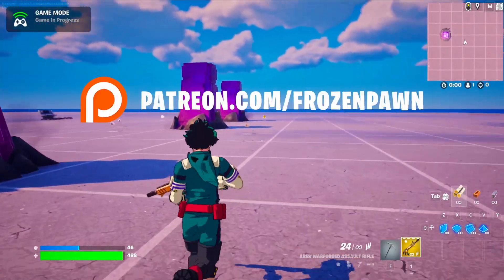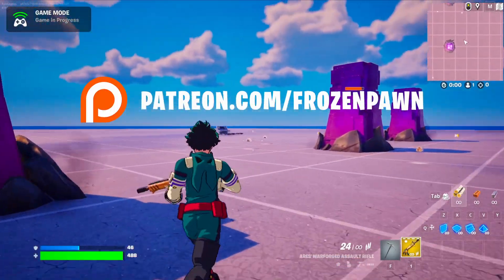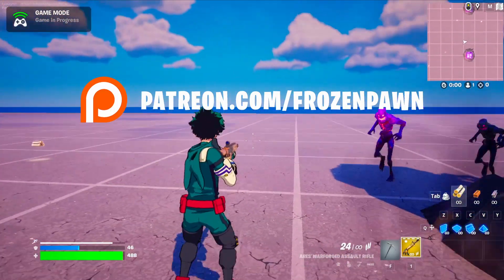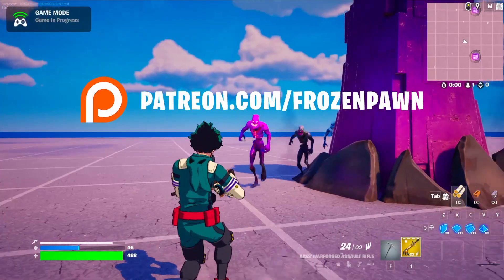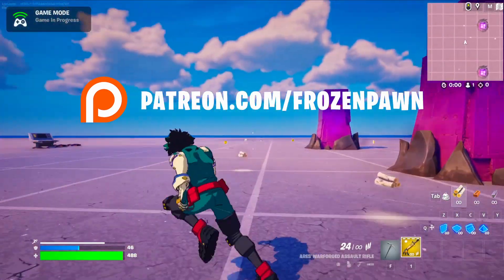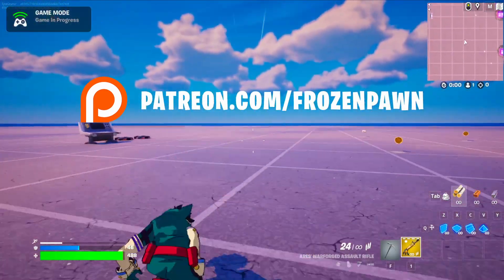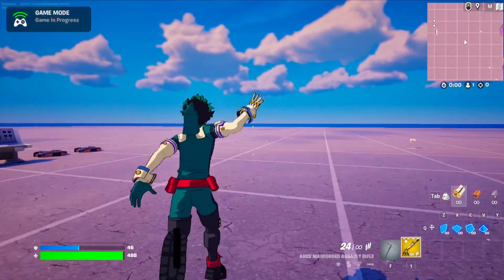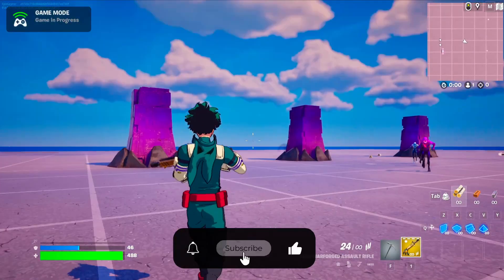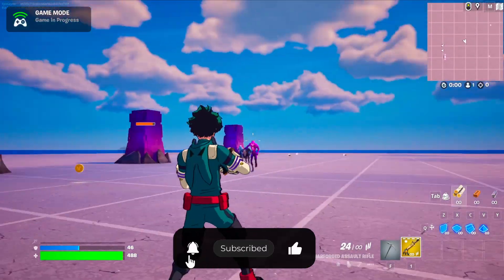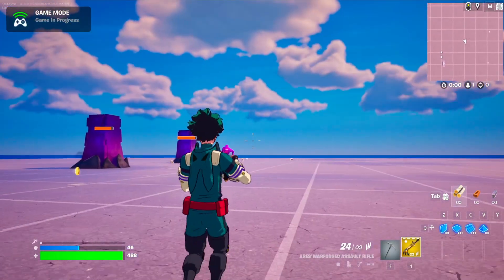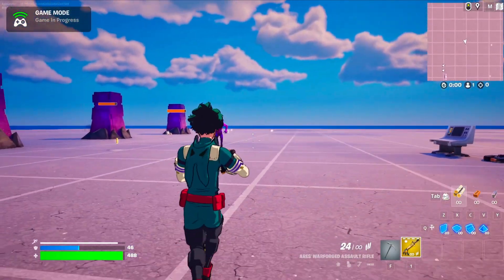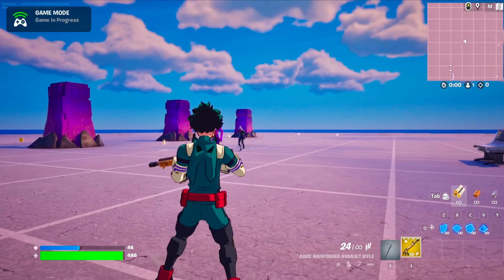So that was all today. To access the code of this video you can check our Patreon. Thanks for watching. Like, subscribe and share if you have enjoyed, and also leave a comment on what tutorial you would want to see next. See you later.